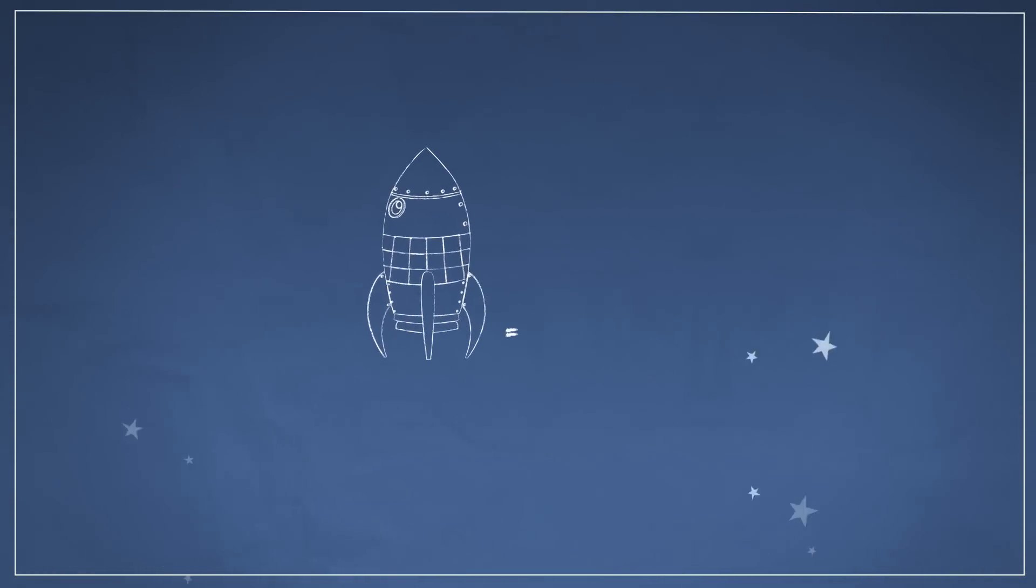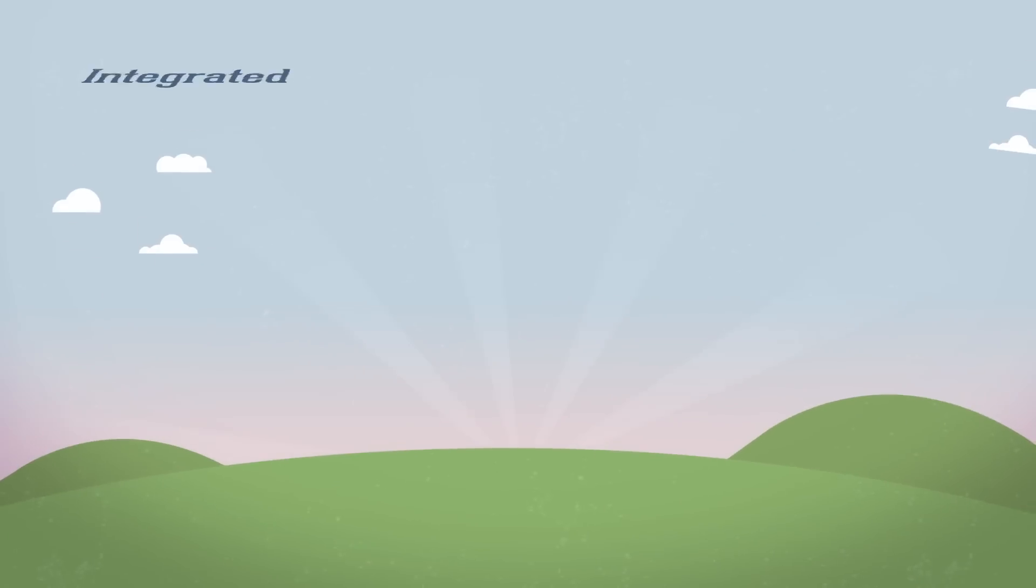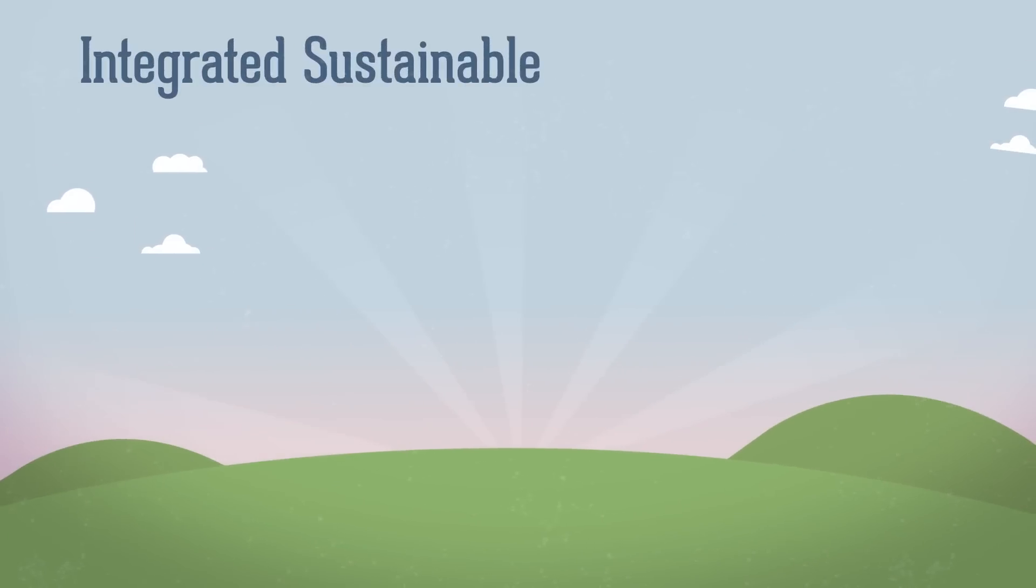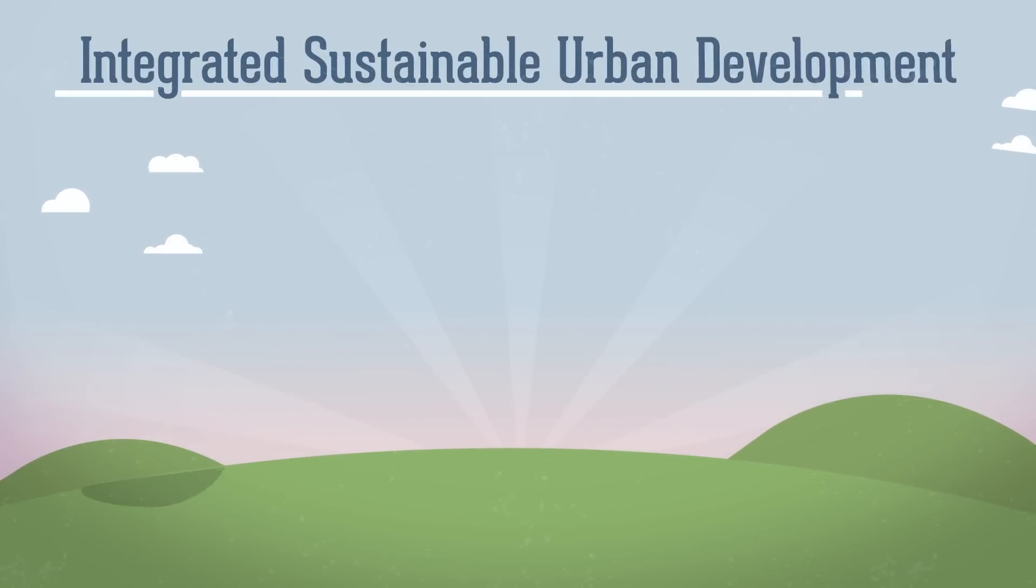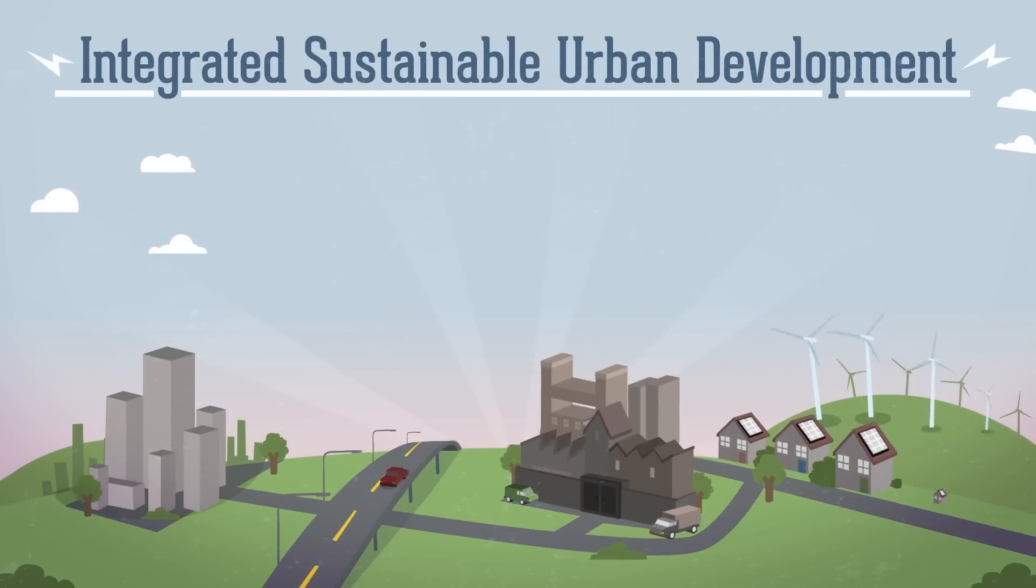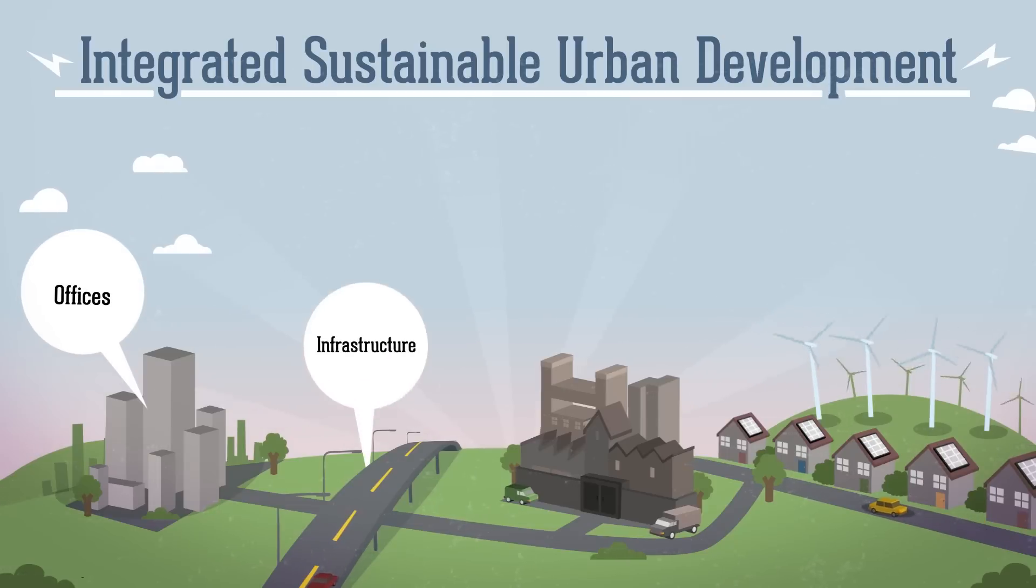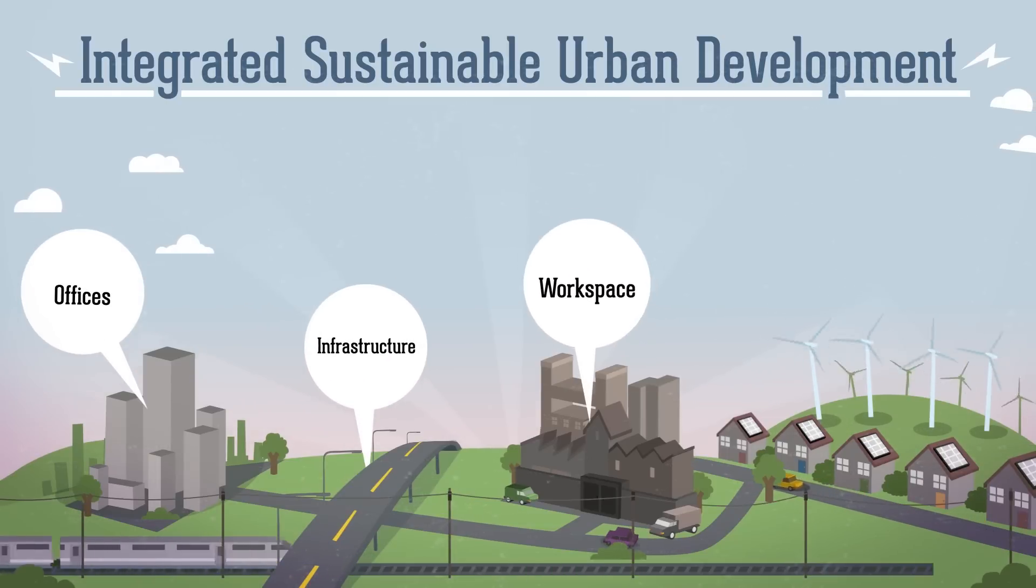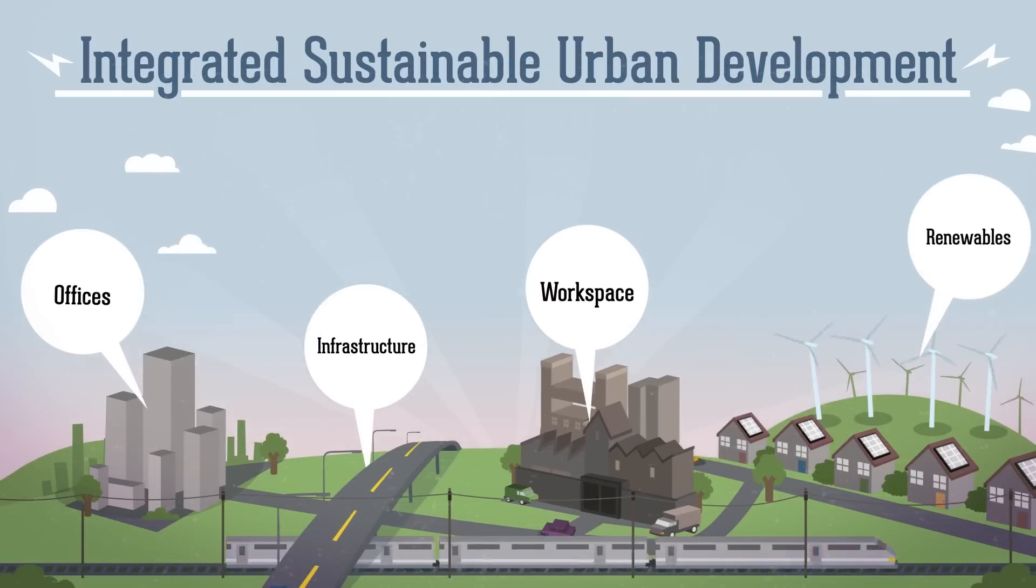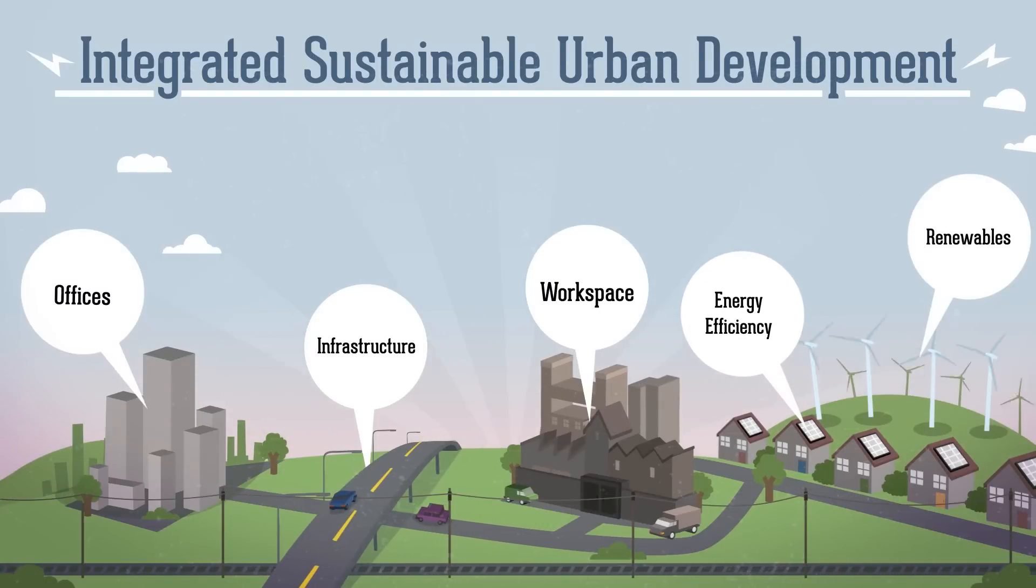This rocket is a financial instrument, an urban development fund, to invest in integrated sustainable urban development, including offices, infrastructure, workspace, renewables and energy efficiency.